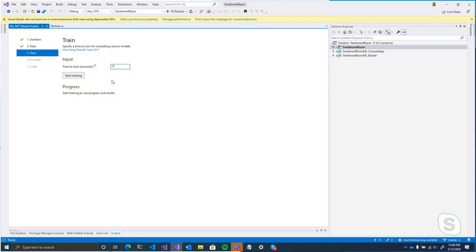To clarify: the time to train is how long you want to explore. Think of it like searching — it's trying to find the optimal model, trying a whole bunch of different algorithms. Within 15 seconds, it might try three or four algorithms and choose whichever makes the best predictions. If you bump that up to 30 seconds, you'd expect the quality of the model to improve, because the longer you train, the more algorithms you're able to explore.